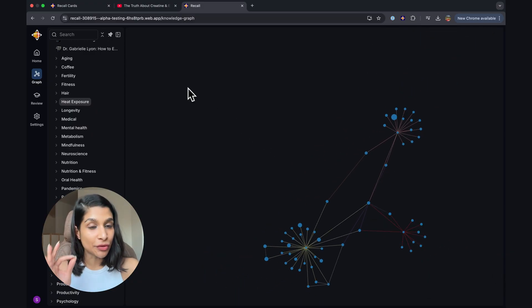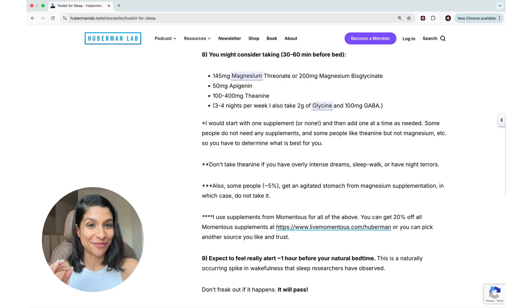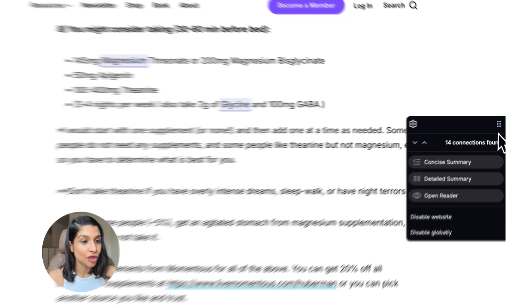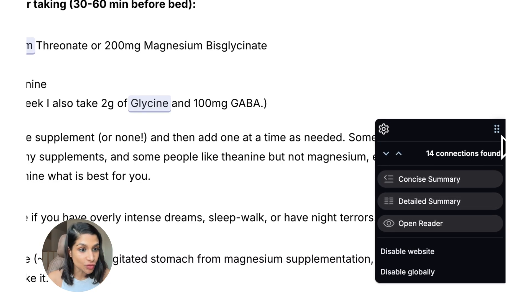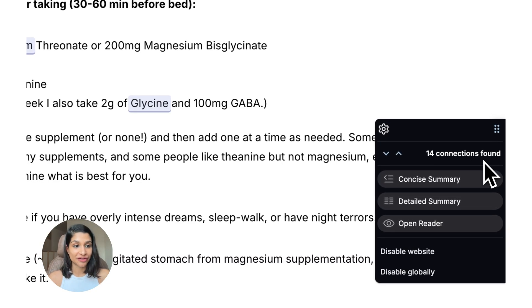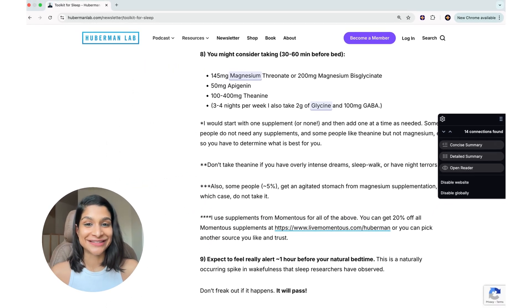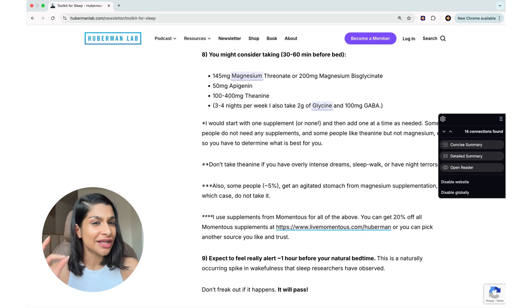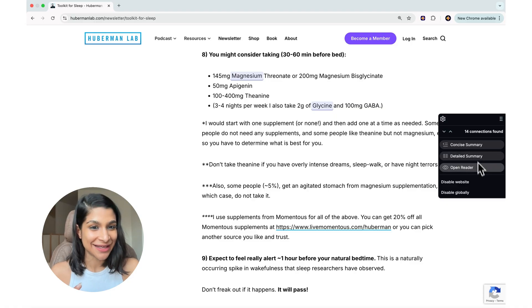But the really powerful way that these connections unfold is with augmented browsing. So when you have augmented browsing on, you'll also see that you have a widget. This widget shows you how many connections you've found in this page. So on this protocol for sleep, I have 14 things that are connected to things that I've saved within my Recall knowledge base. It's also great because you have a shortcut to any actions that you want to take.